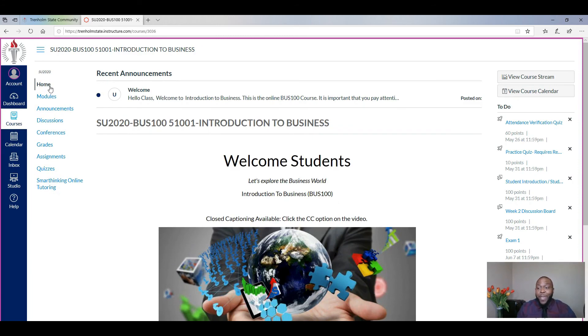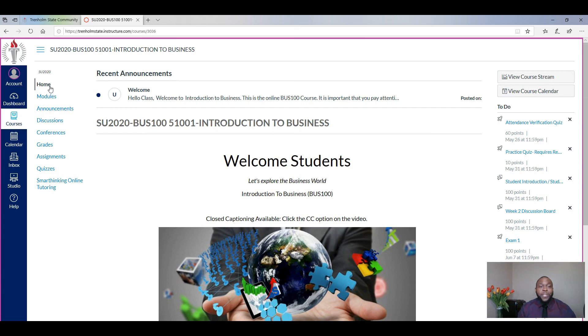If you have any other questions, as I said, send me an email, contact one of the staff, administration, or faculty, and we will work with you to get you set with your Canvas course. Thank you all. Bye bye.